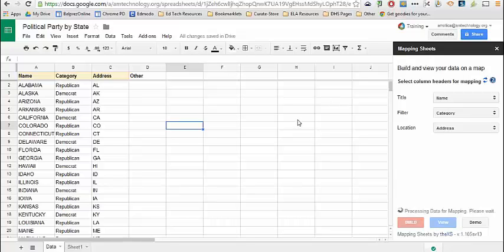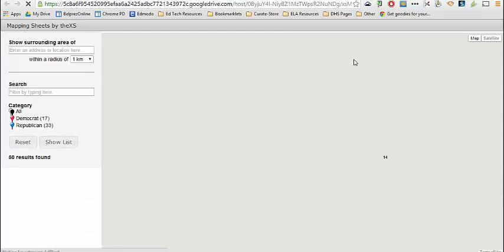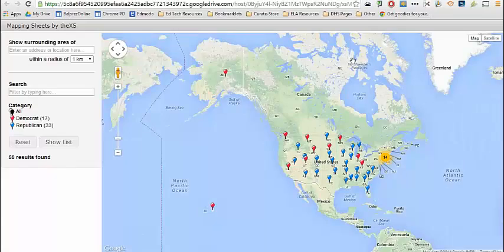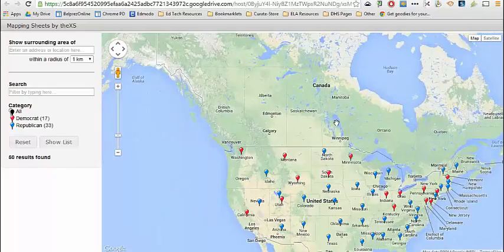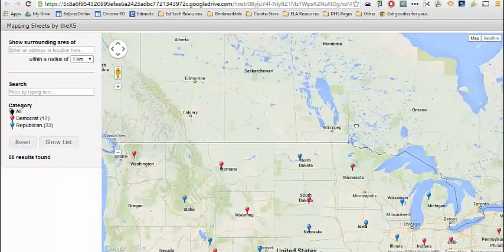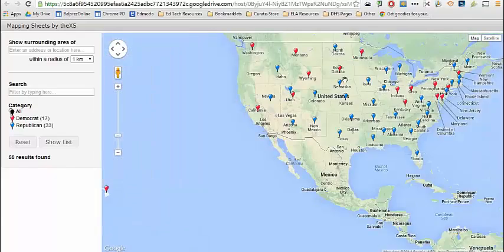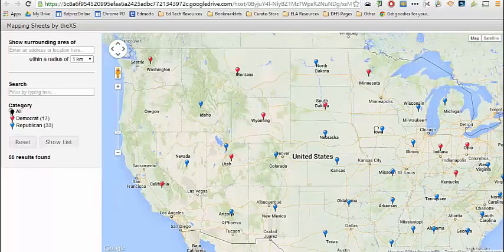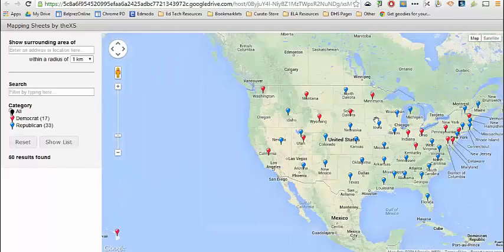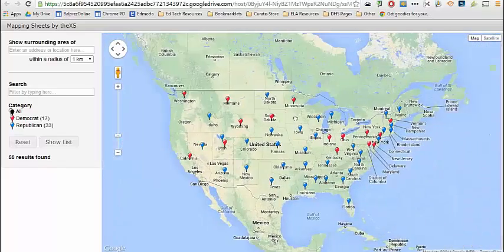When that's complete, I can view it by clicking on View. It opens in a new tab where I have a map that I can zoom in and look at, and I can analyze the data that I've mapped.